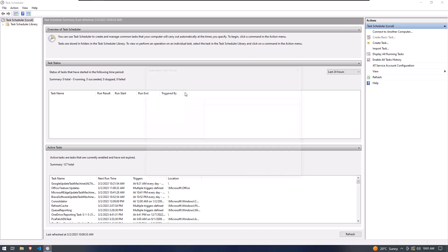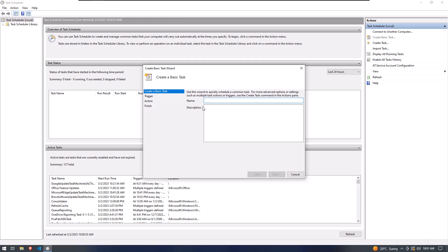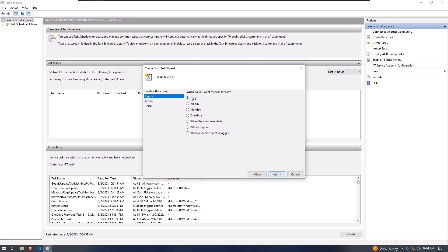Provide the task name. You can write any name. I am simply writing here Auto Shut Down. And now click on the Next button. Now you have to select an option according to your choice.